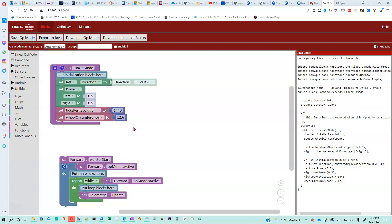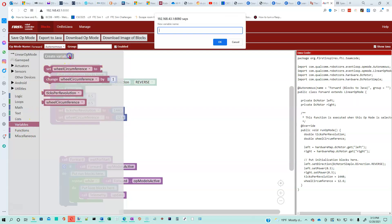The goal here is we want to figure out exactly how many ticks it's going to take to travel a specific distance. Let's say that I want to travel two feet - the length of one block on our game floor - so that's going to be 24 inches. If I know how many ticks per inch get counted off by my encoder, then all I have to do is multiply that by the number of inches I want to travel.